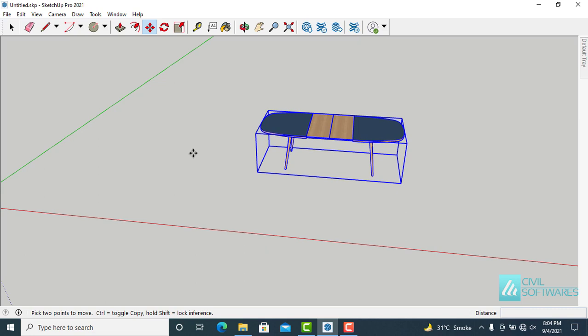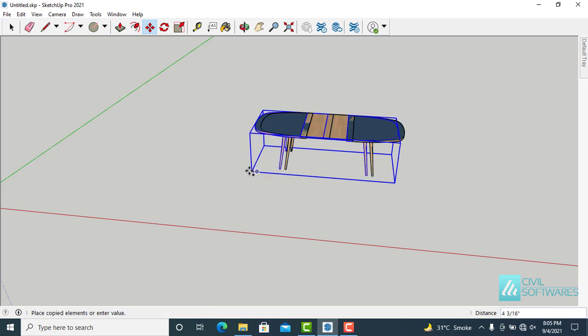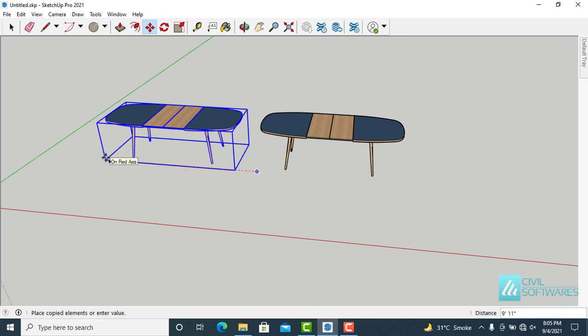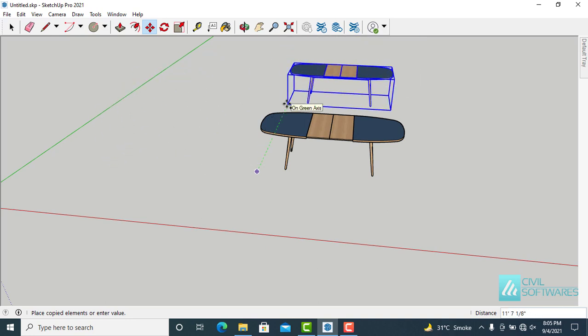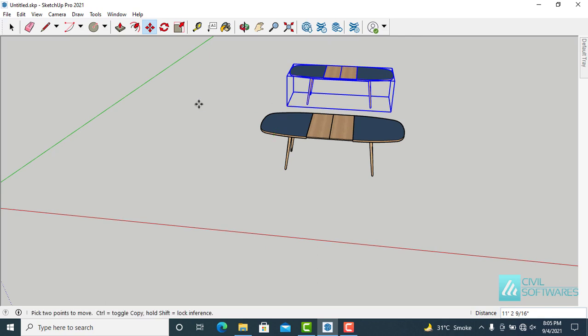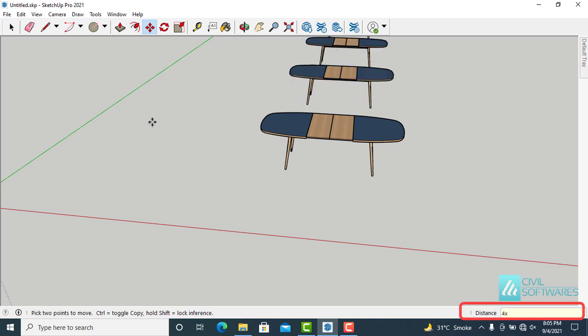To create a copy, press the Ctrl key — you will see a plus sign appear next to your cursor. Grab the object and it creates a copy. To create multiple copies, type 4x and press Enter.